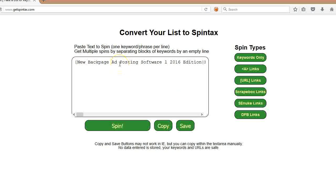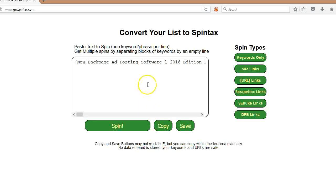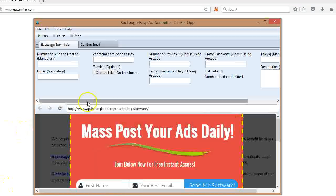You click spin and it automatically puts your titles or whatever you have. It could be email addresses, descriptions, whatever into Spintax. And you click copy, right? And then you can just put that Spintax into, in this case, the title section of the software. And I'll show you.